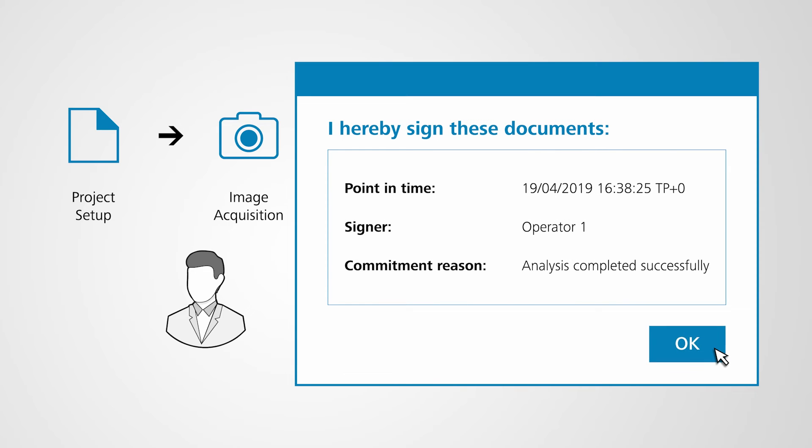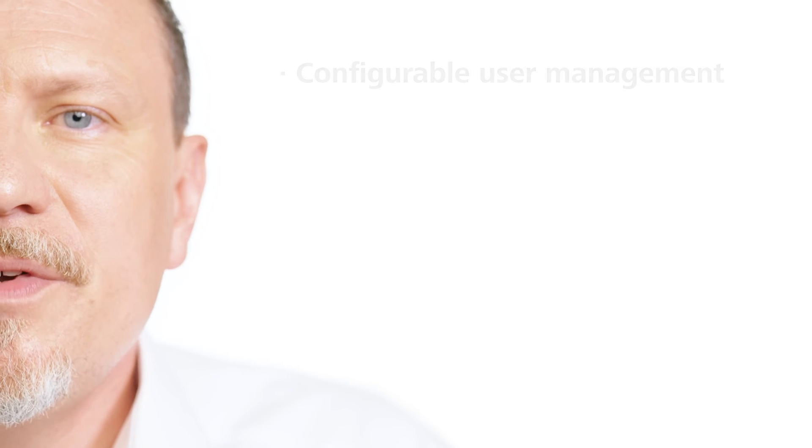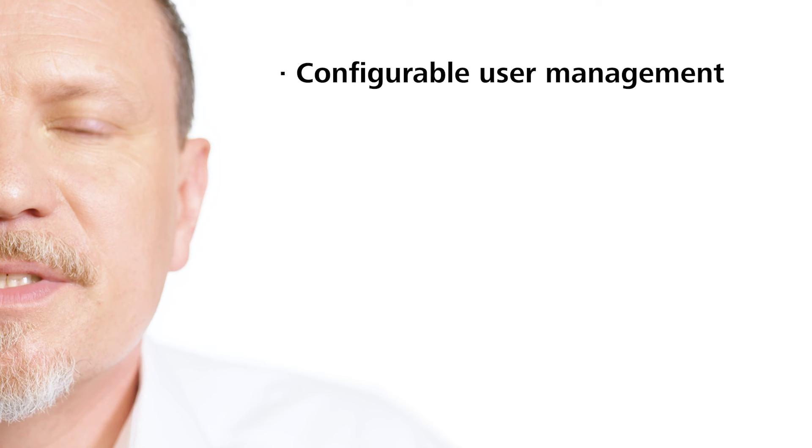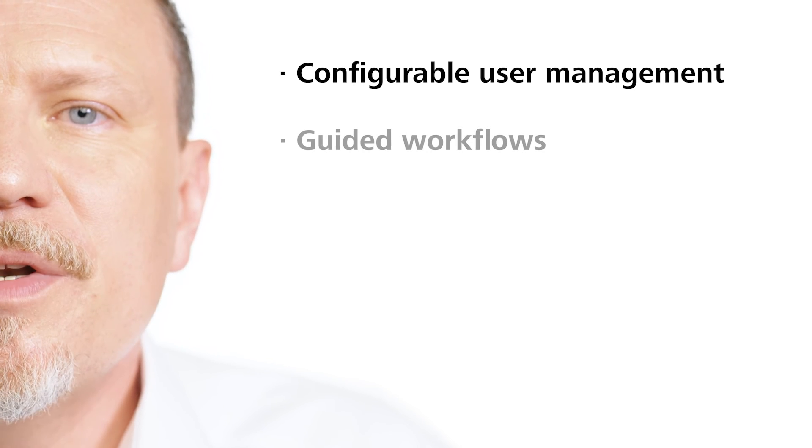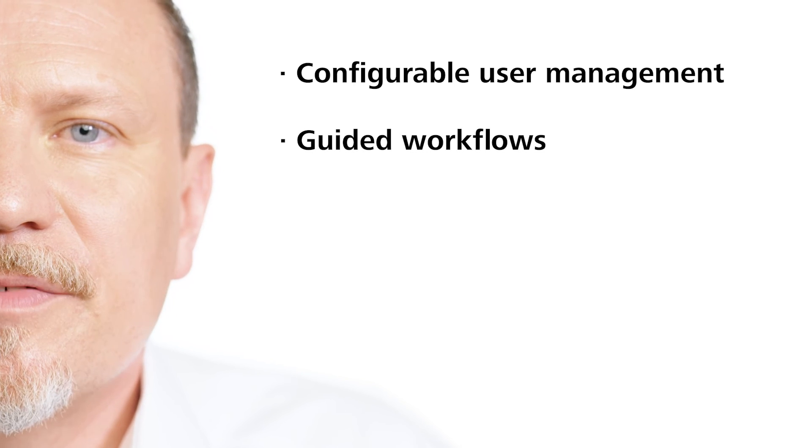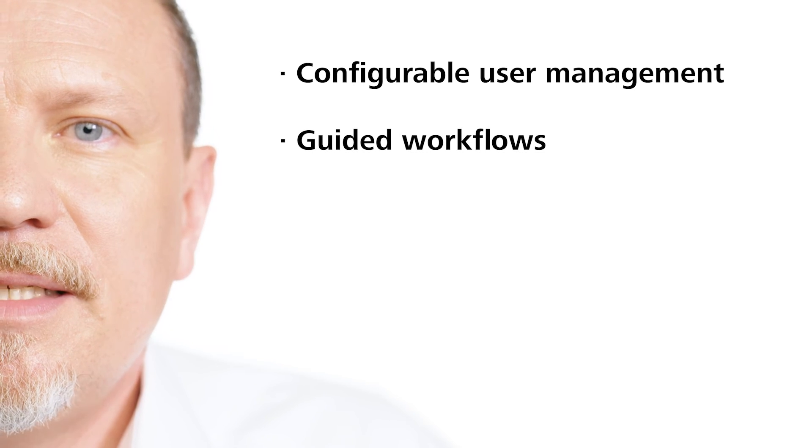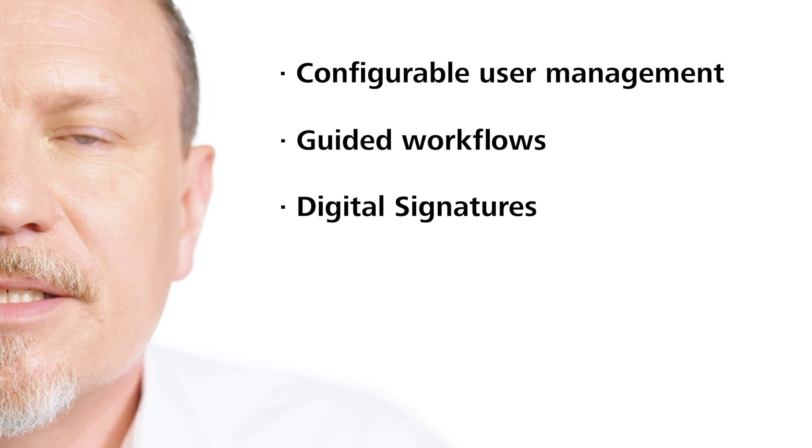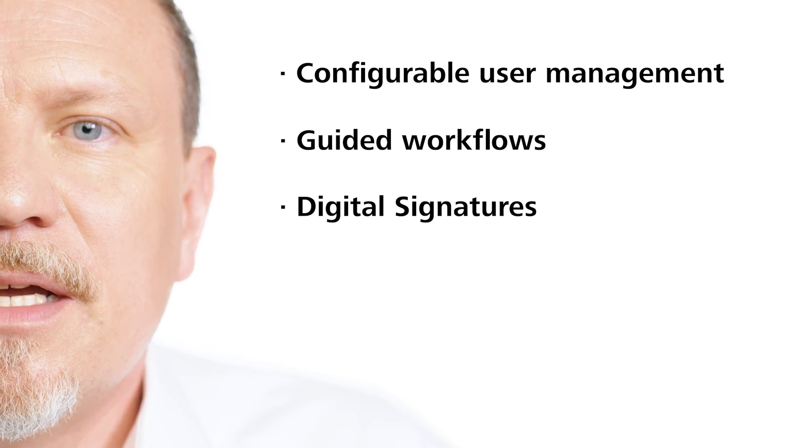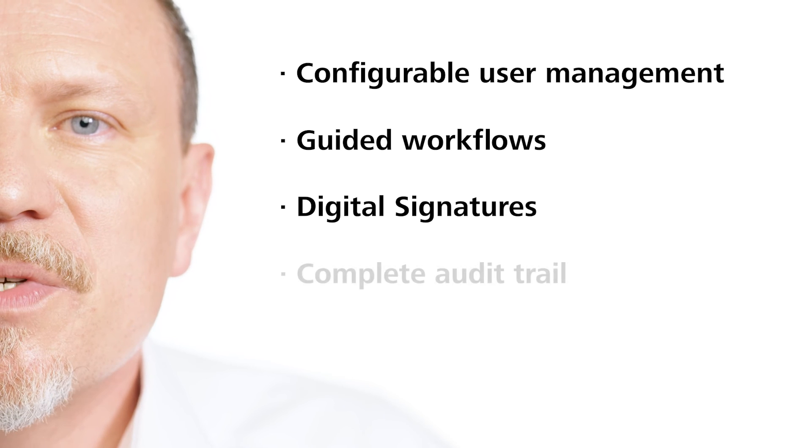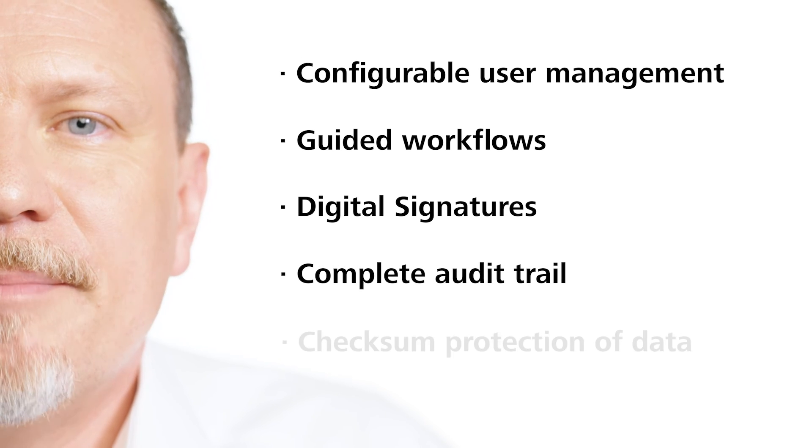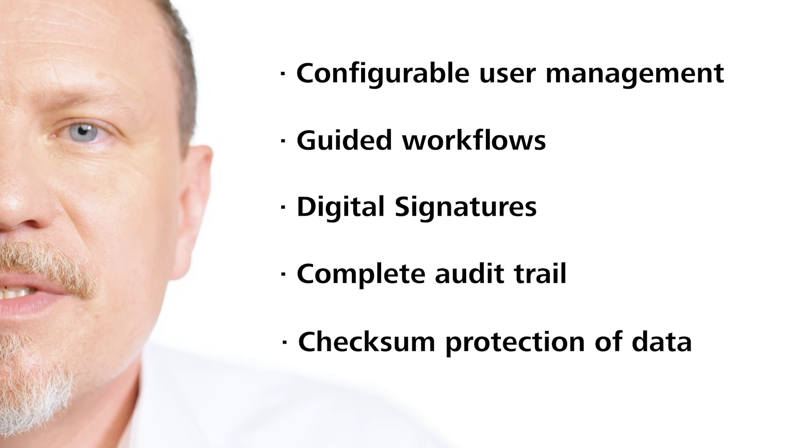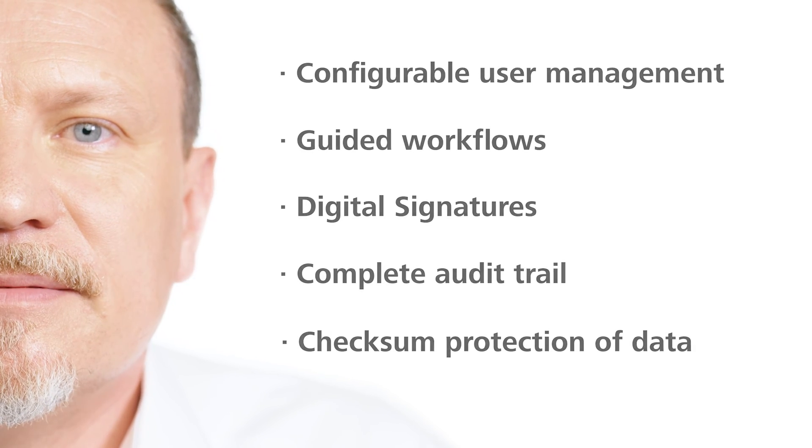You benefit from configurable user management, guided workflows, digital signatures, a complete audit trail and checksum protection of your data.